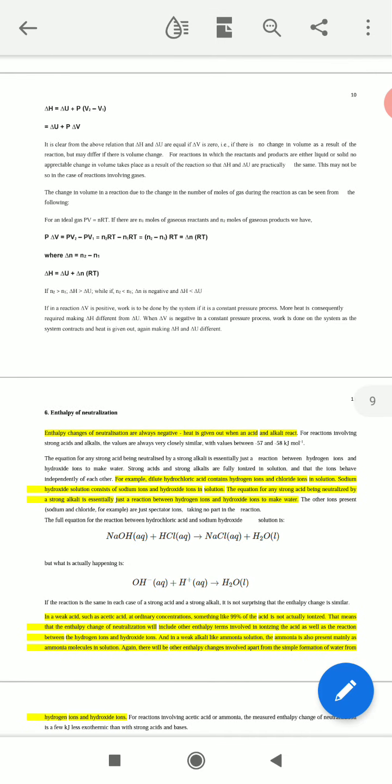The change in volume in a reaction due to the change in the number of moles of gases during the reaction can be expressed using the ideal gas law: PV = nRT. If we replace PΔV using PV = nRT, we get PΔV = PV₂ − PV₁. We can also write this as N₂RT − N₁RT, substituting the values of PV₂ and PV₁.